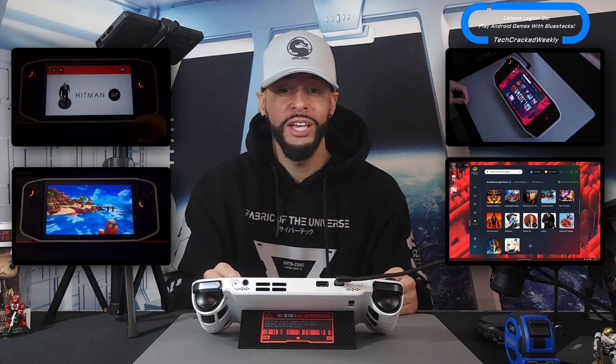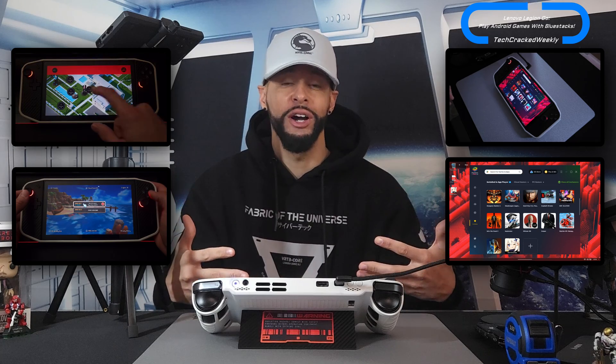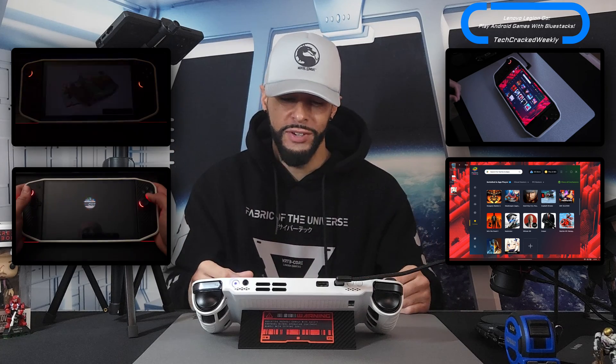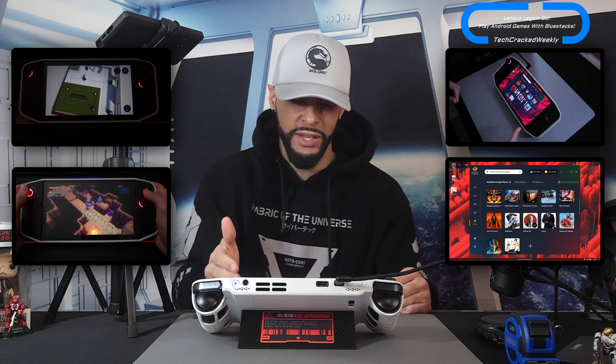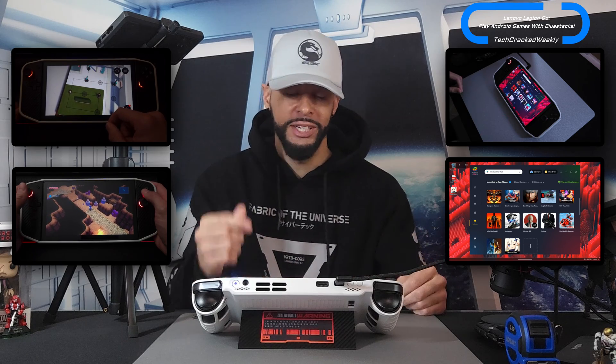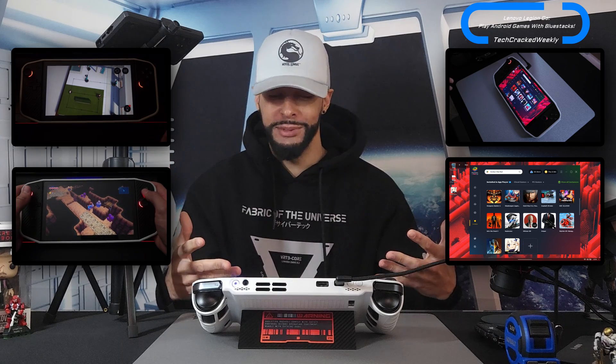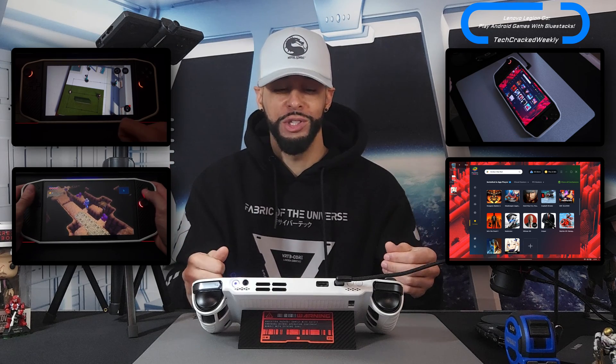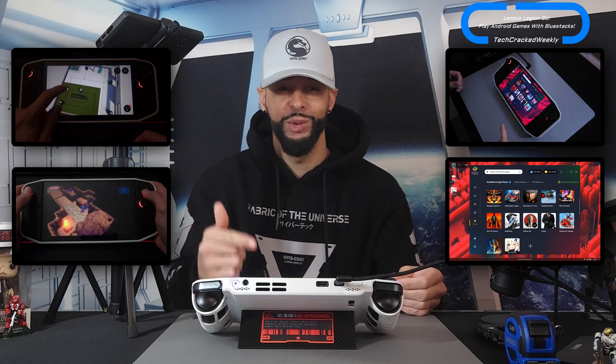For the games that do work well on the Legion GO, this is impressive. We get to continue our games from our Android device to the Legion GO or another Windows PC. We have the larger display, which is great for seeing the games or playing by touch, because the Legion GO does have a really nice touchscreen. And there are just some Android games that work really well with controls, and those ones work great with the Legion GO's controls.